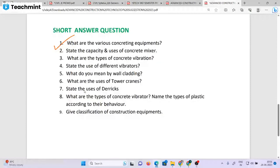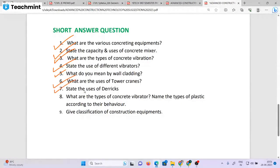Key questions include: What are the various concrete equipment? What are the uses of a concrete mixer? What are the types of concrete vibration? What do you mean by wall cladding? What are the uses of output pens and barracks? What are the types of plastic? Make a classification of construction equipment.